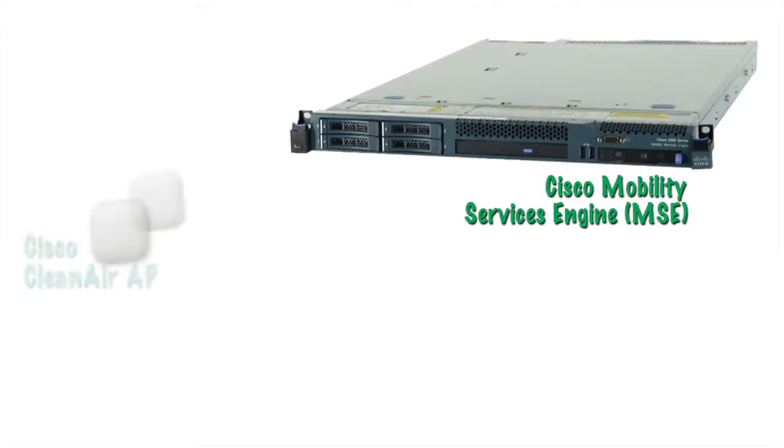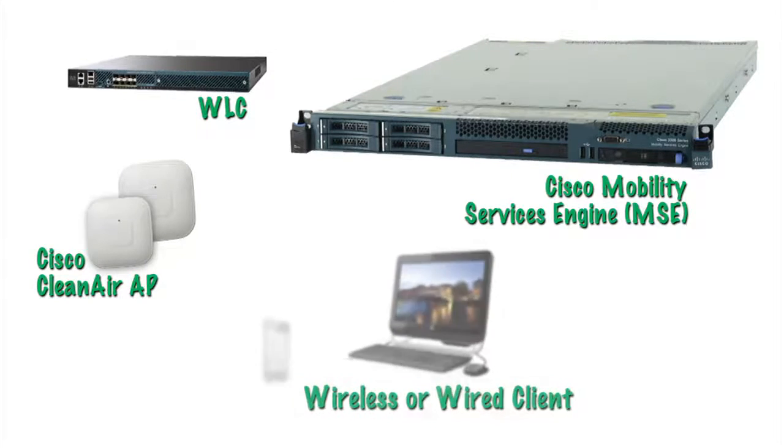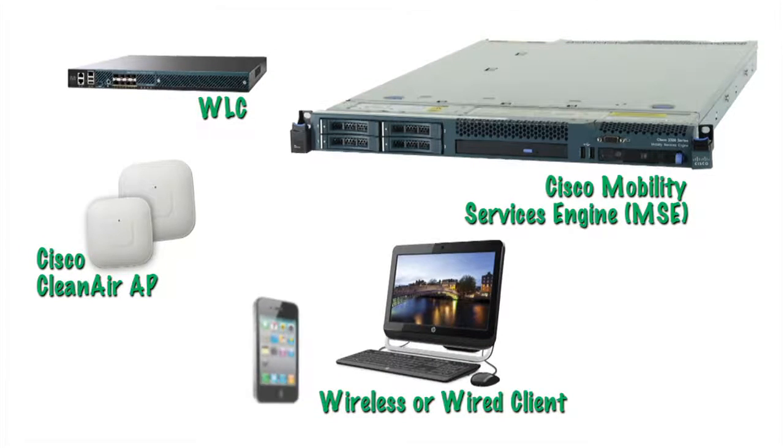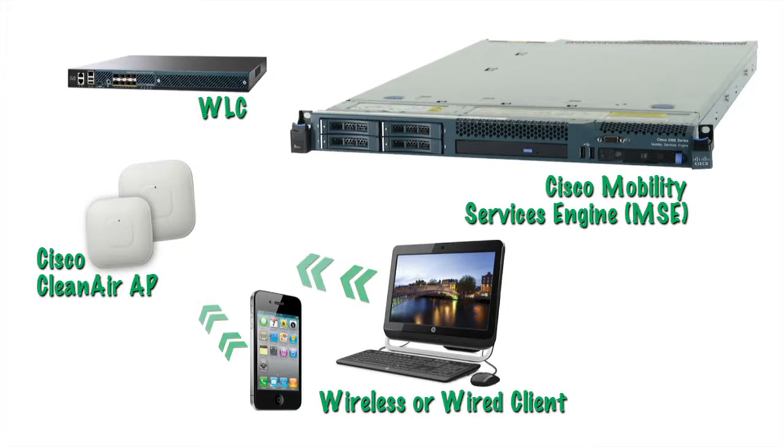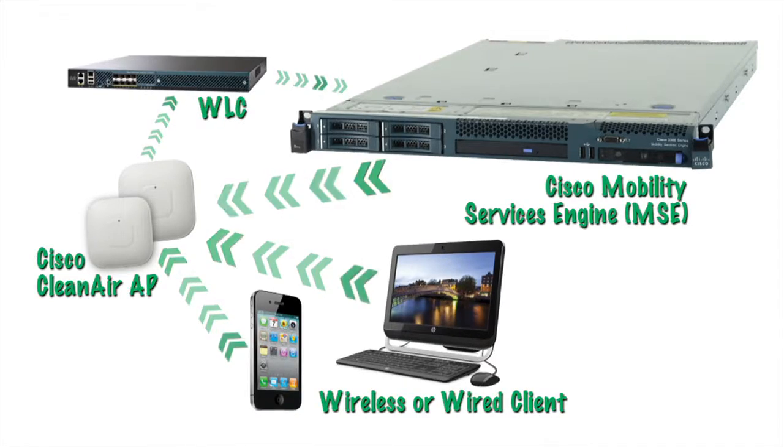Yeah, right, Rob. You know, the MSE forms a mobility services layer consolidating intelligence from the entire network, giving you a new set of capabilities across the wireless and the wired network.